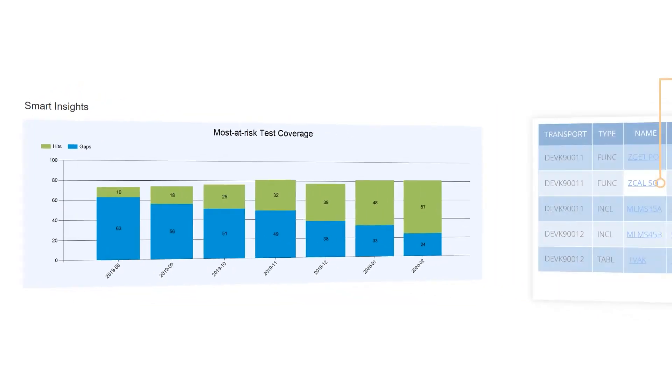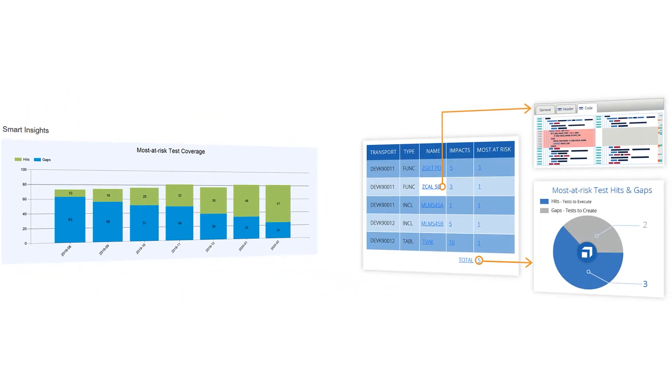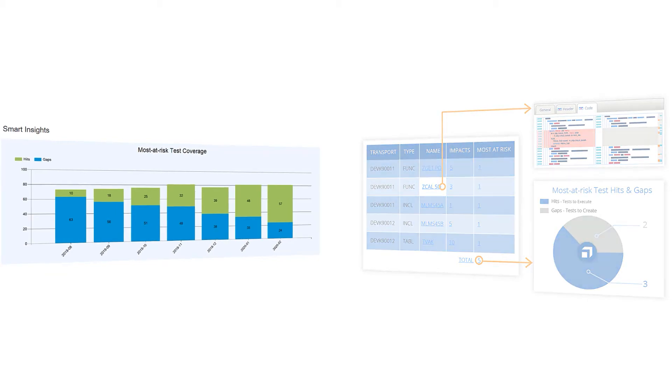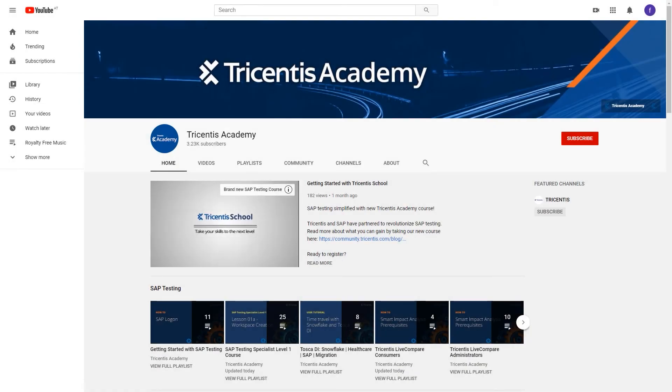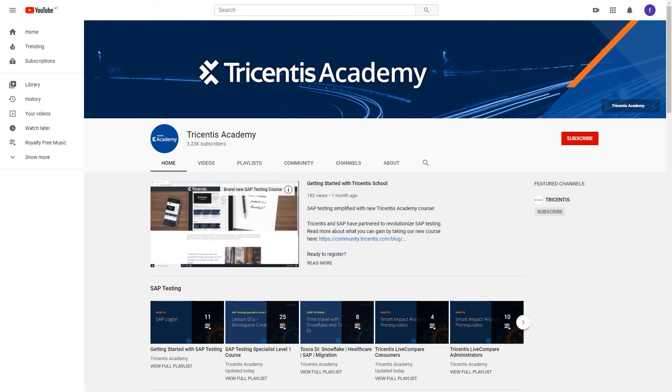On top of this, you will learn how Live Compare can evaluate and consume the impact analysis results. After completing the SAP Testing Specialist Level 1 course, you will have a foundational knowledge of how to use Tricentus Tosca, Live Compare, and ARA to start automating your SAP tests. Additionally, visit the Tricentus Academy YouTube channel to access a growing repository of complementary content to help you with topics like Tricentus Flood.